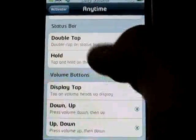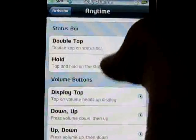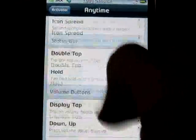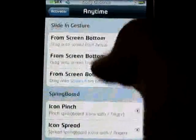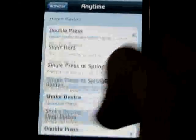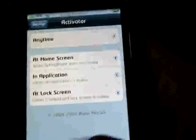There's all kinds of different options. There's your status bar — like I have double tap to open the phone — your volume buttons, and more. Anyway guys, I hope you enjoyed. See you later.